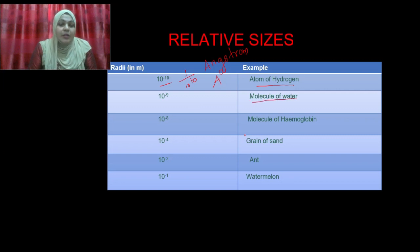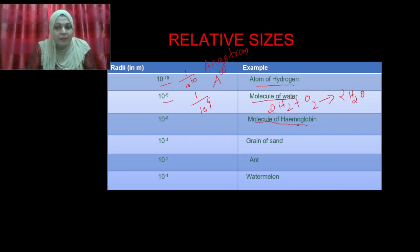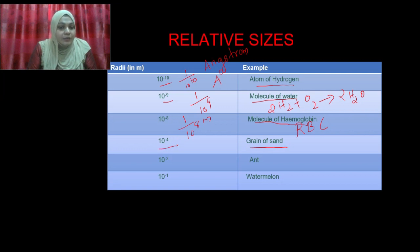The second example is a molecule of water. You know that a molecule of water means 2 hydrogen atoms reacting with 1 oxygen atom to give a molecule of water. The atomic radius of a molecule of water is 10 raised to minus 9, that is 1 upon 10 raised to 9. Third, the molecule of hemoglobin — hemoglobin is a protein present in RBC (Red Blood Corpuscles). Its atomic radius is 10 raised to minus 8, that is 1 upon 10 raised to 8 meters. Next, the grain of sand has a radius of 10 raised to minus 4. An ant is 10 raised to minus 2. A watermelon is 10 raised to minus 1, that is 1 upon 10 meters.